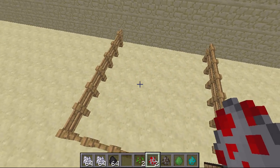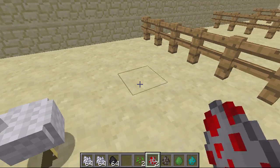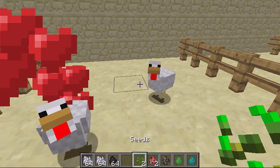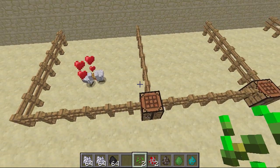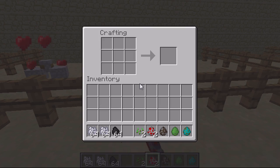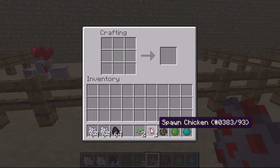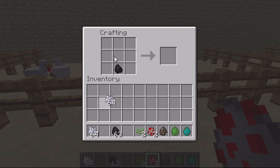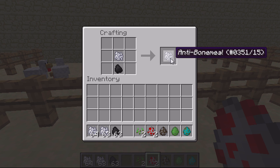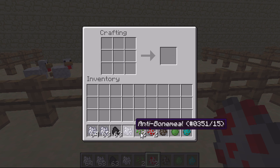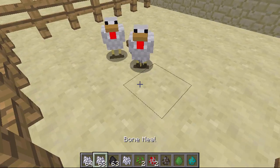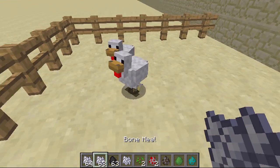If I spawn a couple of chickens and make them breed, they'll obviously produce a baby chicken. To make anti bone meal, all you need is coal and then bone meal above it — that creates anti bone meal. Anti bone meal will make a mob shrink, and normal bone meal will make a mob grow.